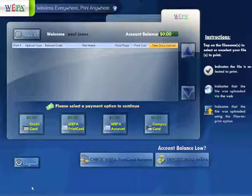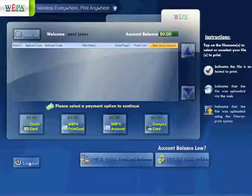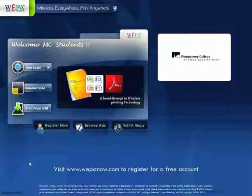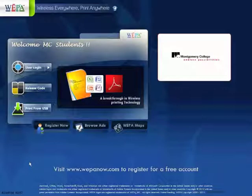To log out, simply tap Log Out and you will return to the WEPA kiosk home screen.